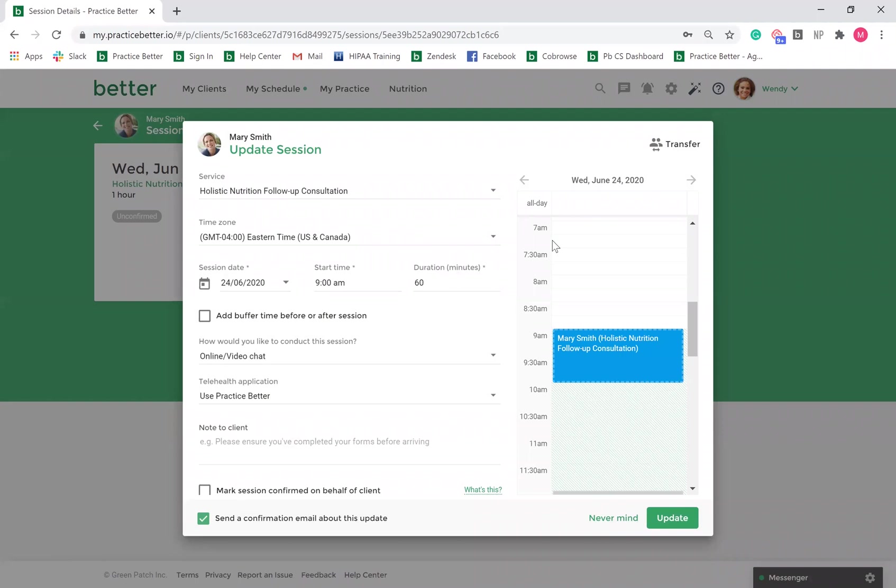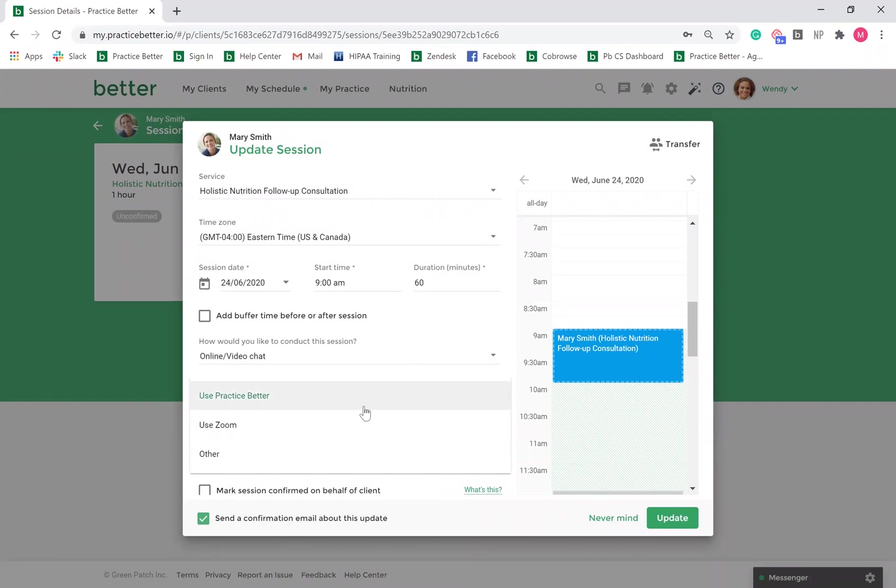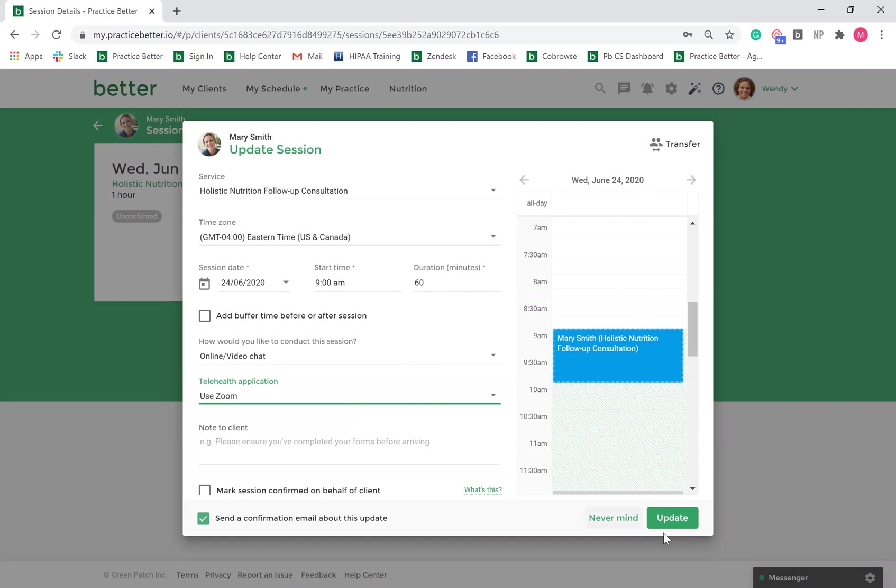Here, you can change the session to be conducted by Zoom. Once done, select Update.